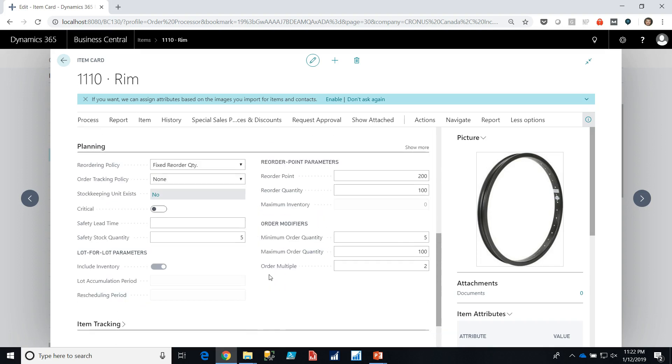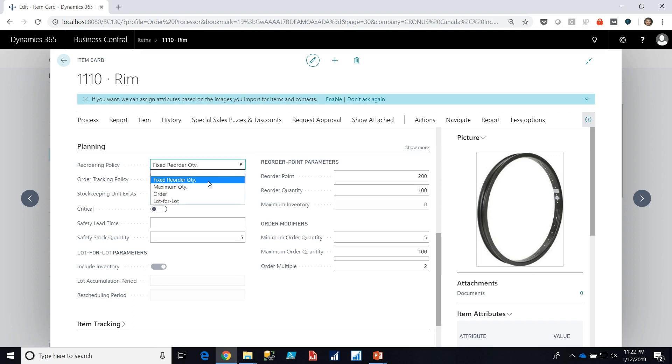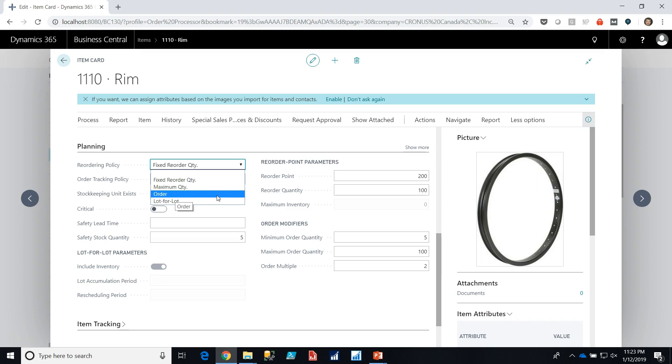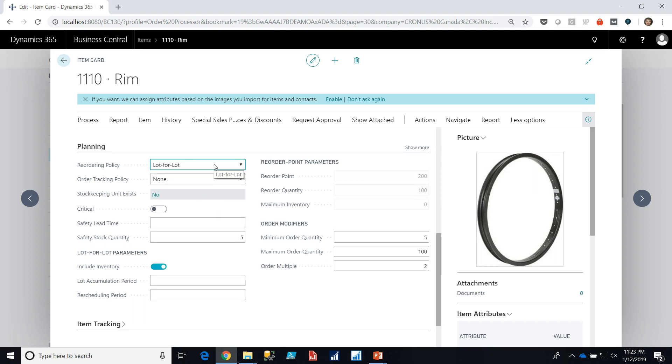Planning factors are part of the MRP system and they're very standard for ERPs. The Dynamics Business Central product has a very robust planning MRP functionality. We have a number of different types of planning we can choose from: blank, which means that we're going to manually plan this, a fixed reorder quantity, a maximum quantity, an order, which means that for each order where we need this product there will be an order placed, and lot for lot.